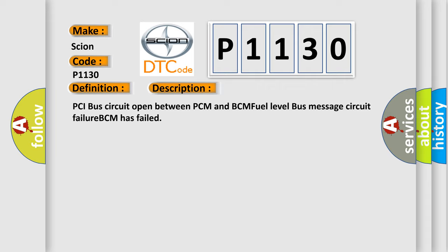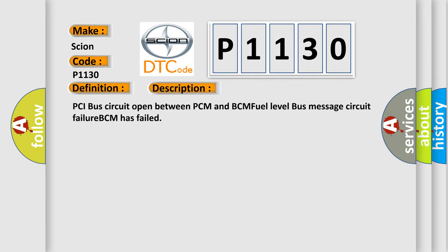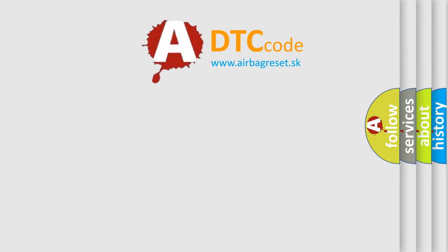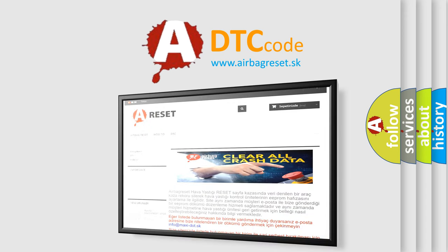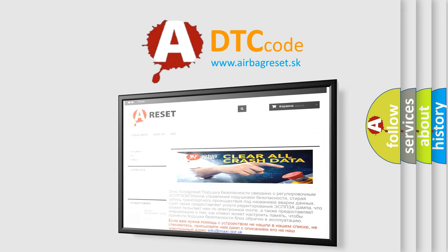The Airbag Reset website aims to provide information in 52 languages. Thank you for your attention and stay tuned for the next video.